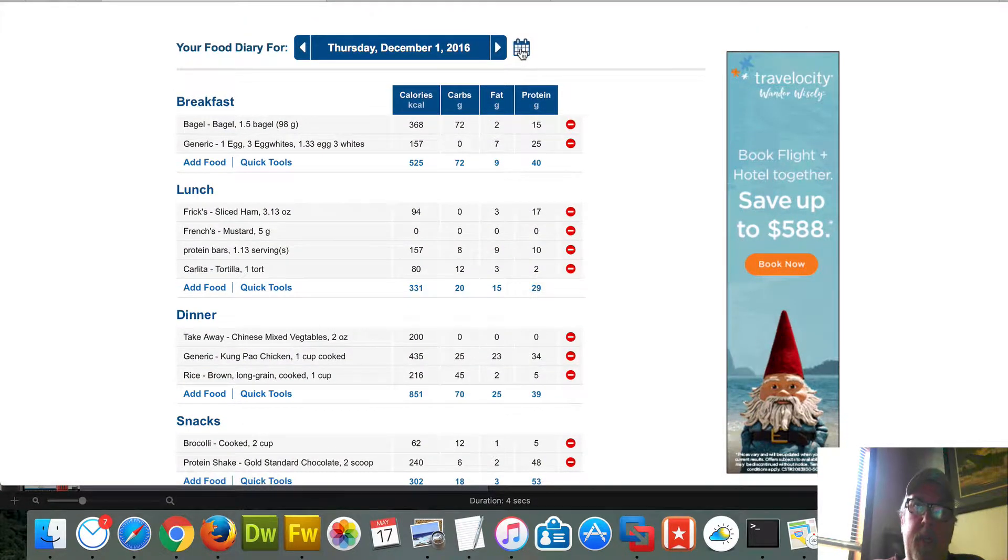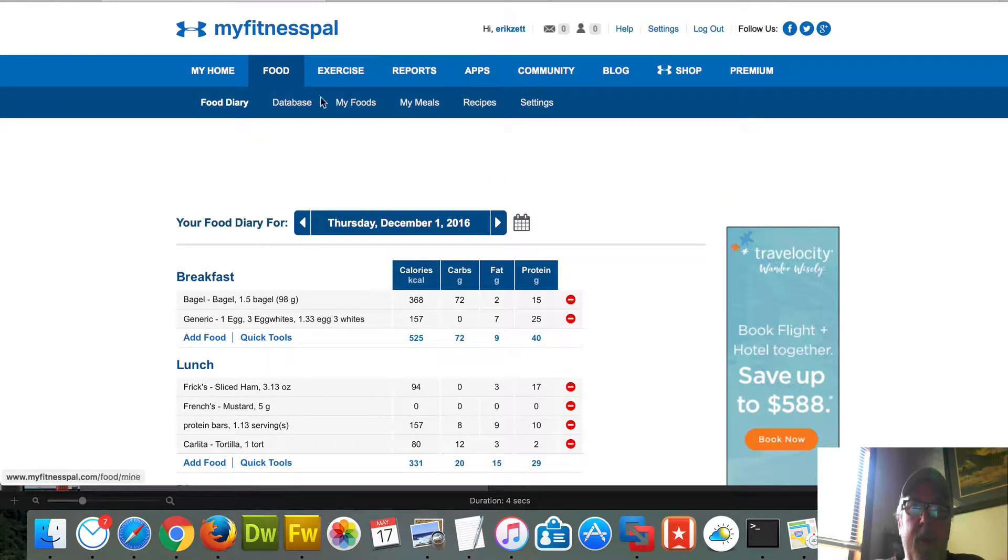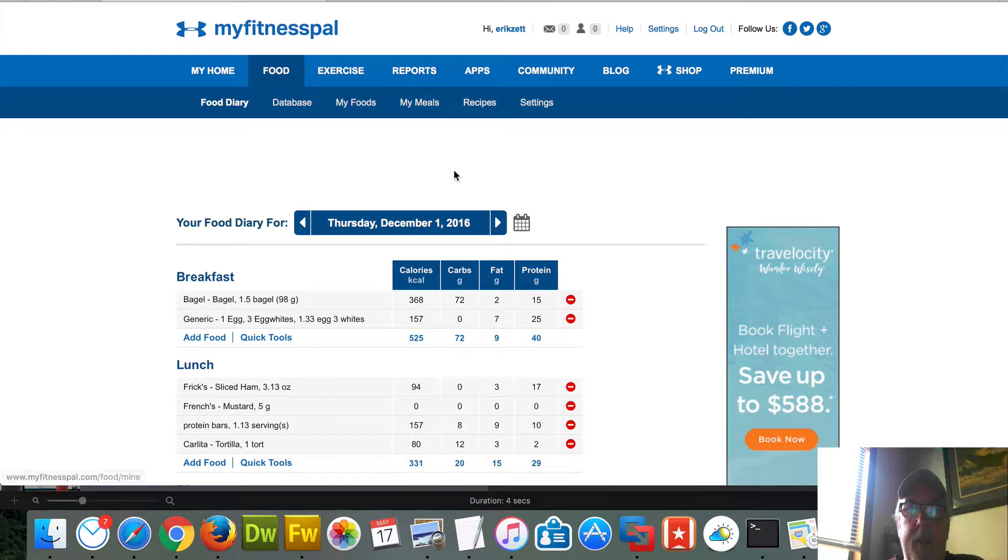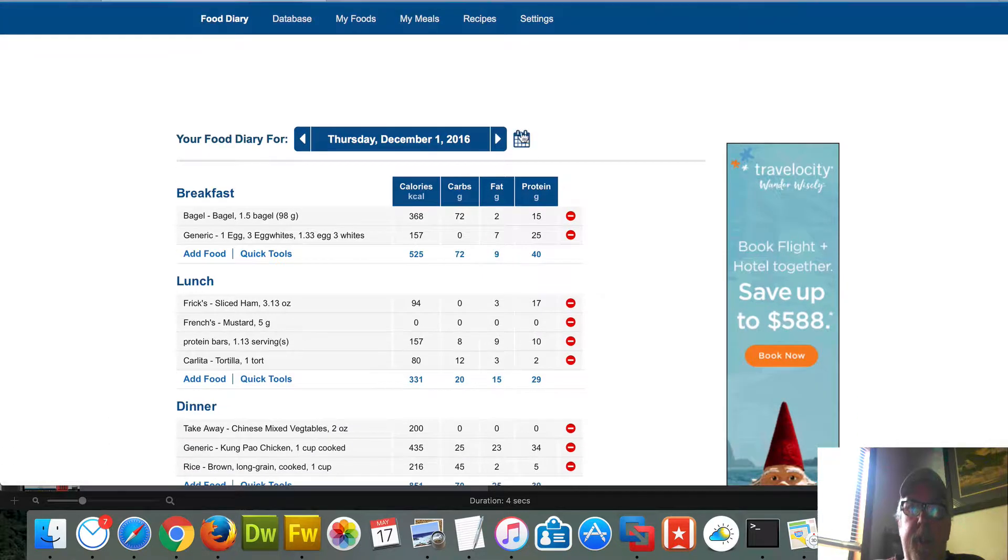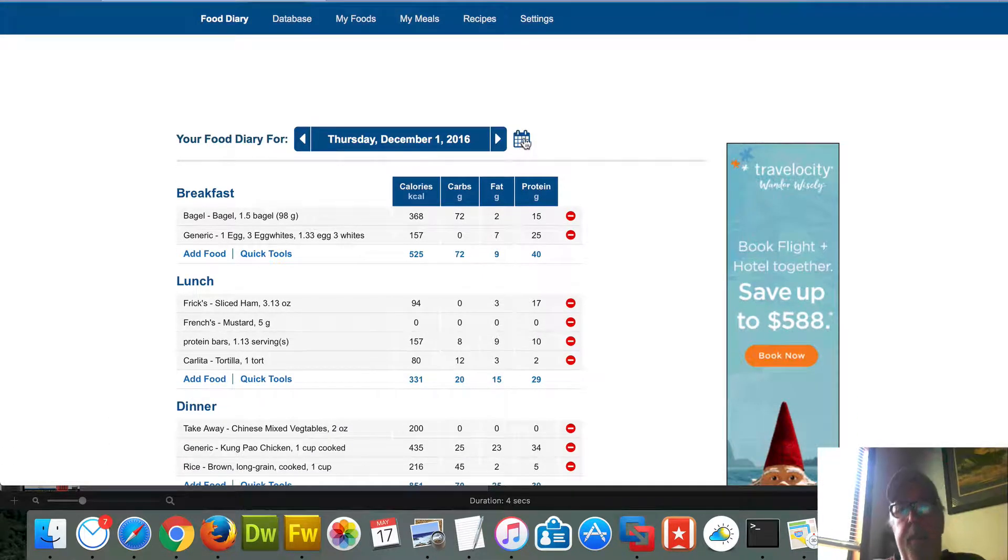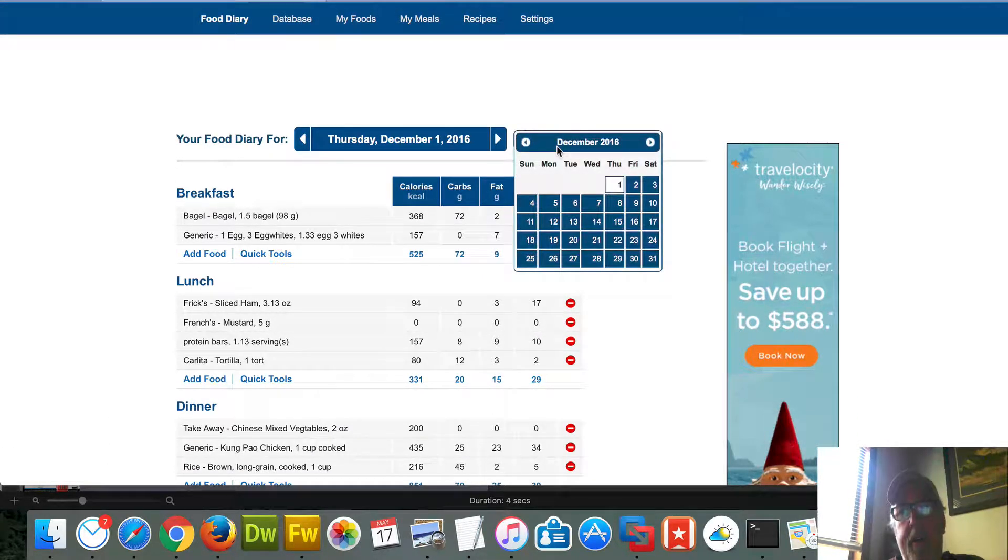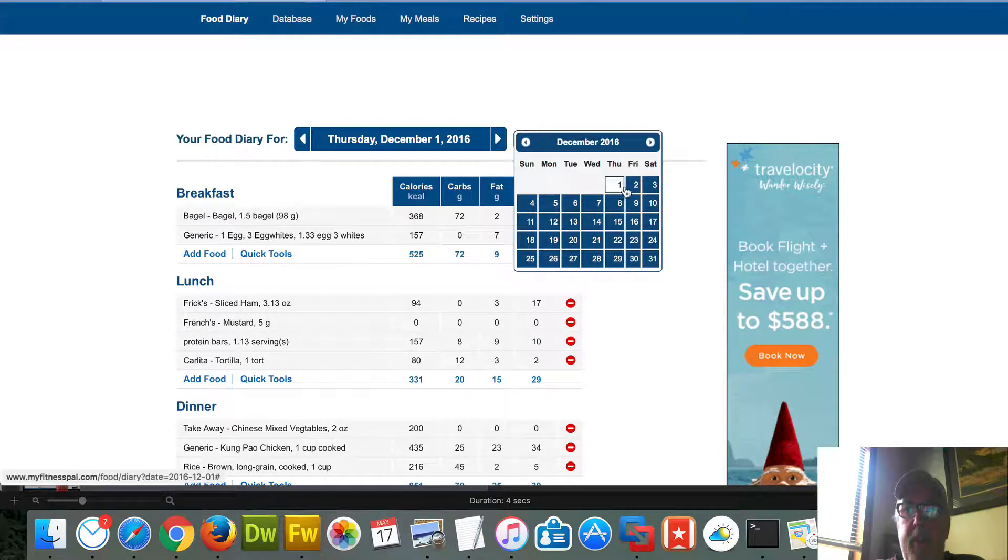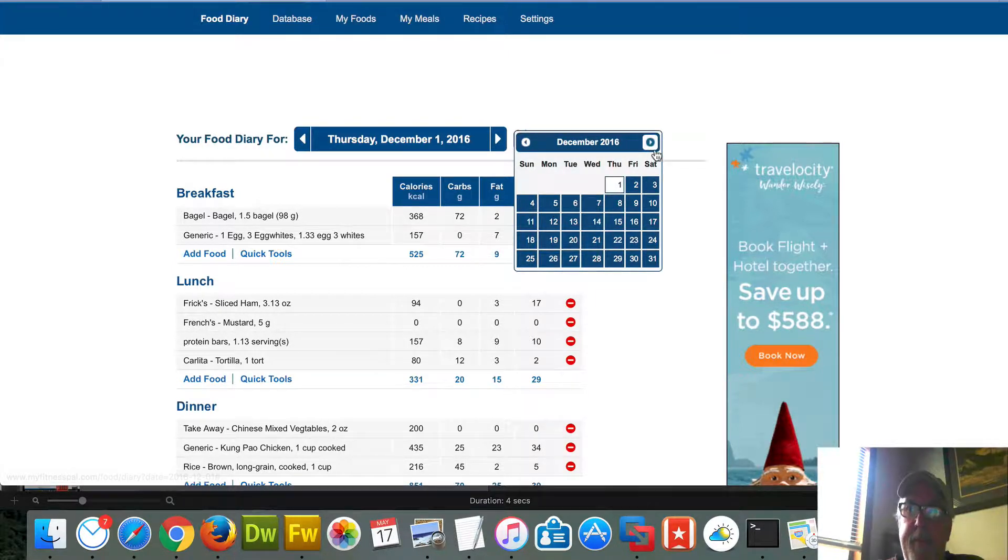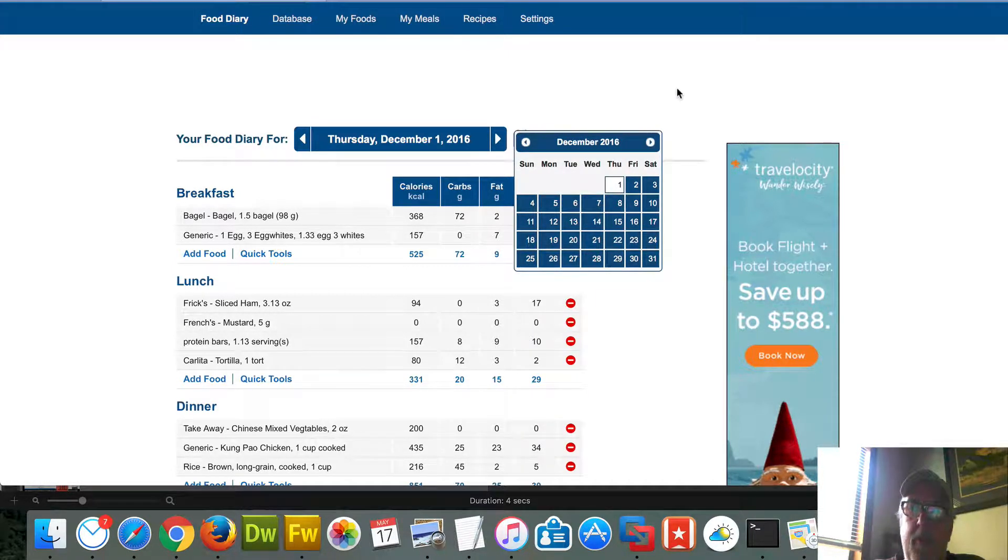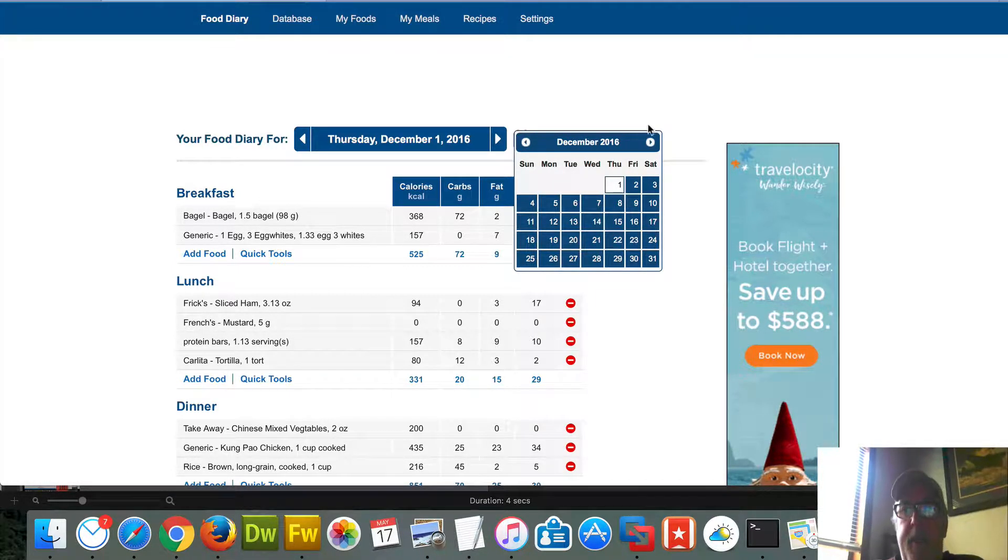In the food diary, if I go to the food diary link, you'll see a little calendar icon here. And this is where I can select these five days to work from.